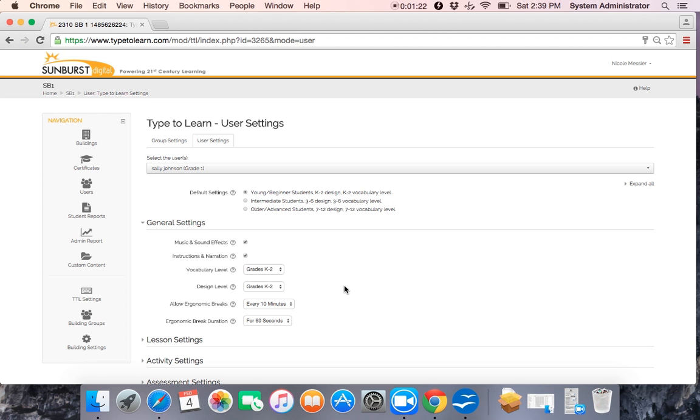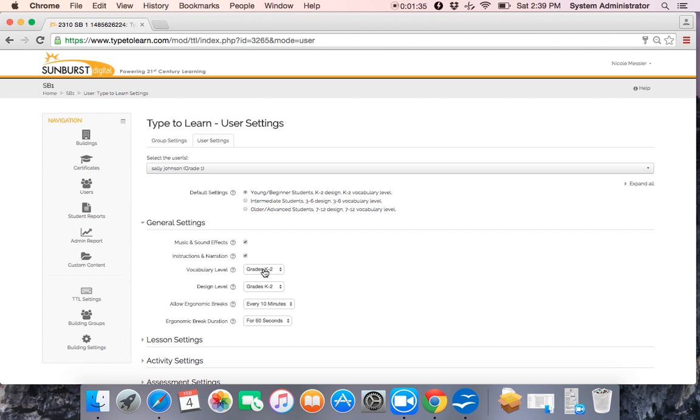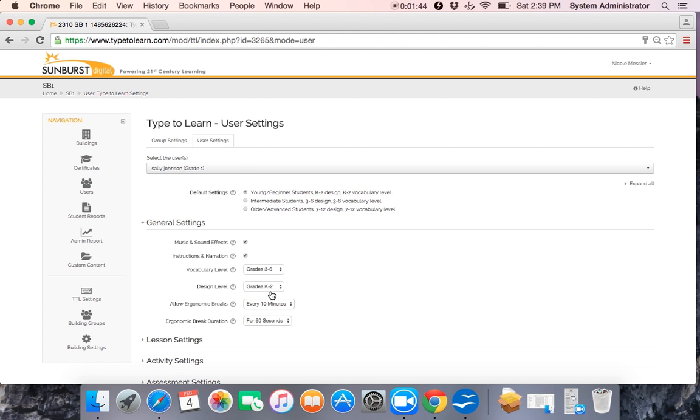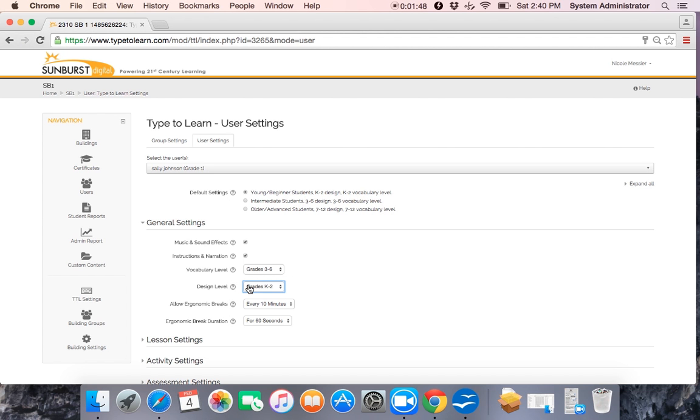Sally's general settings. Right now we have music and sound effects enabled and we have instructions and narration enabled also. Sally is reading at a third to fourth grade level. So for Sally, we want to adjust her vocabulary level to 3 to 6. Her design level is K to 2. There's also the option of grades 3 to 12, but we want to keep it on K to 2.